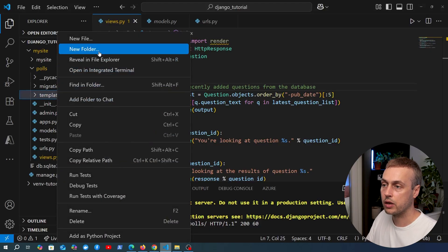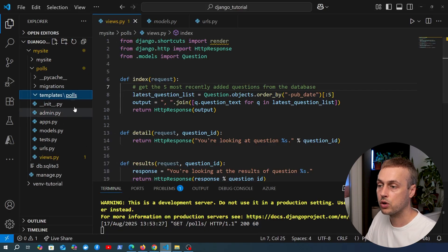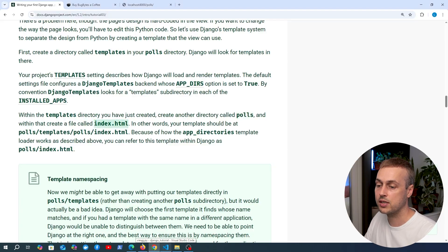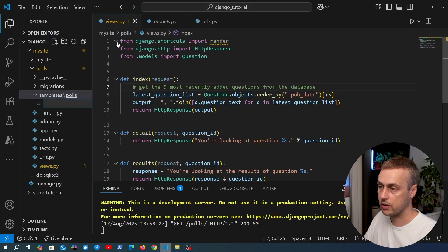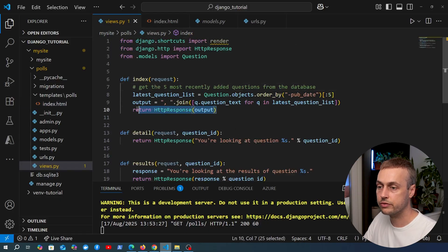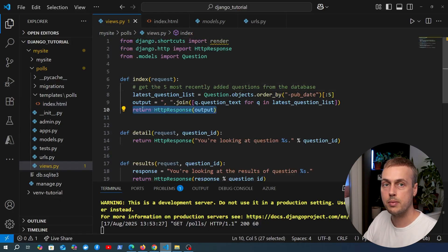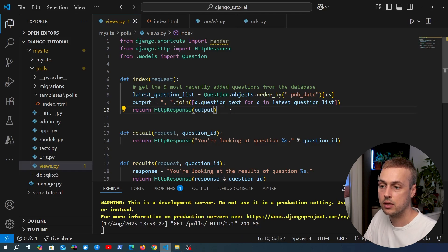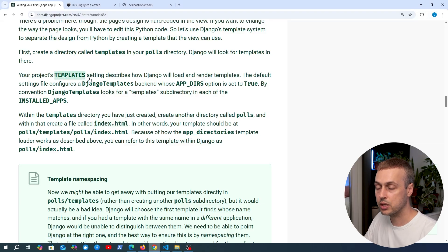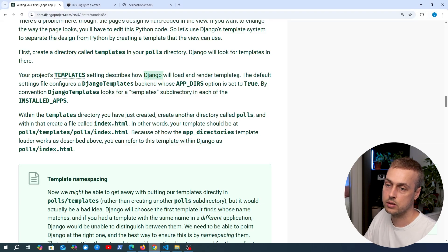As a best practice in Django, we namespace our templates by the application name. So inside the templates directory, we create another directory called polls, and then create HTML files inside that polls directory. The first one is called index.html. At the moment this is an empty HTML file, but we can define HTML content here and have the Django view return that rendered content as a response. The project template setting describes how Django will load and render templates.